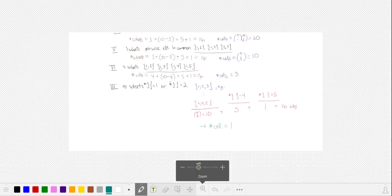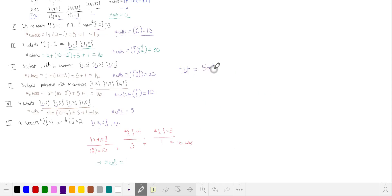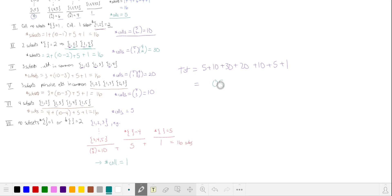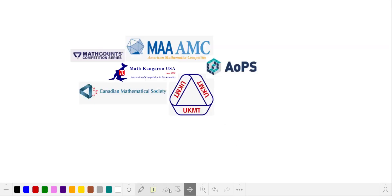Totaling the collections: 5 + 10 + 30 + 20 + 10 + 5 + 1, and our answer is 81. If you'd like me to solve any other contest problems, please leave them in the comments.